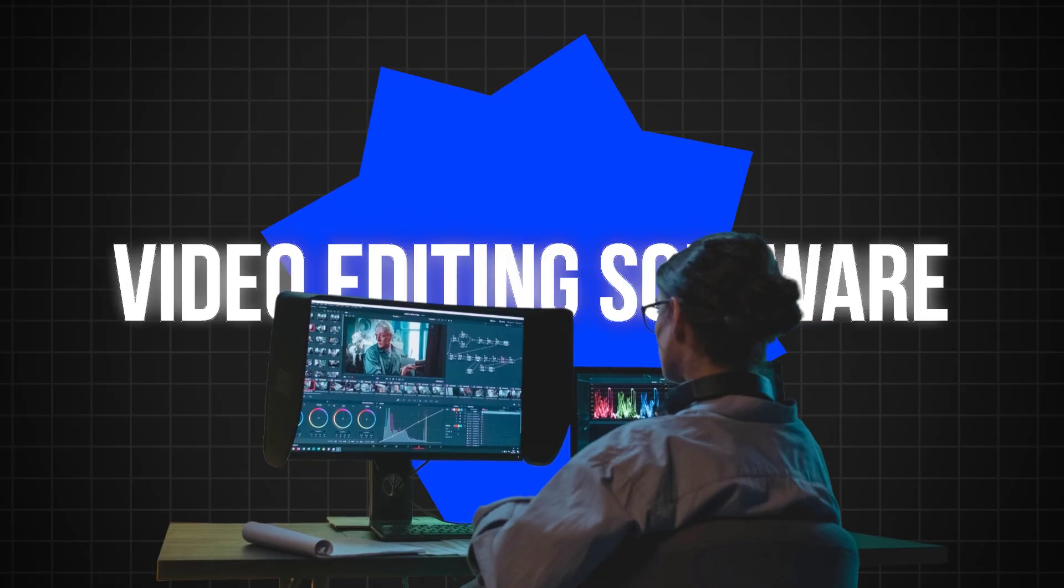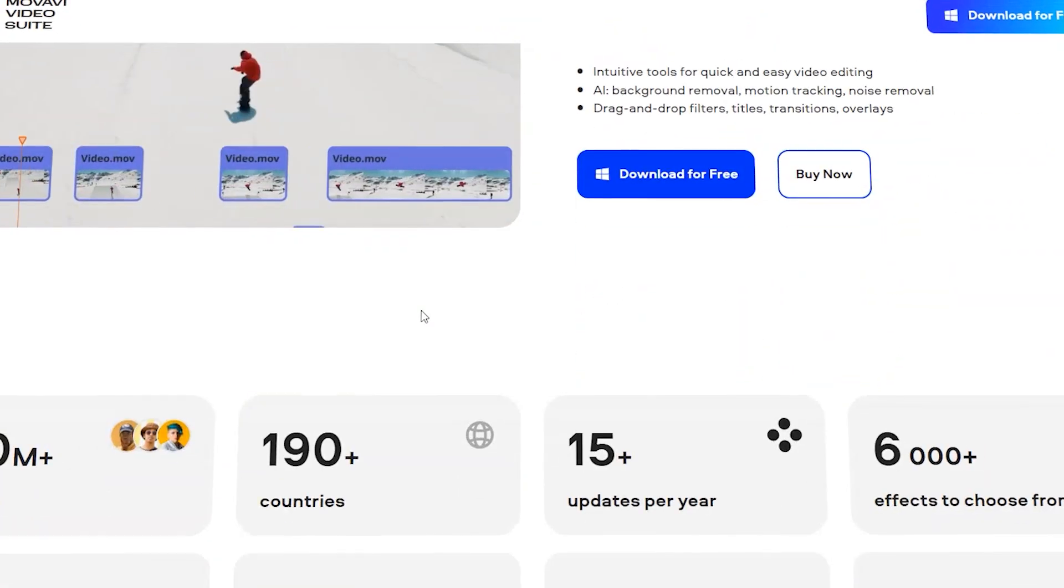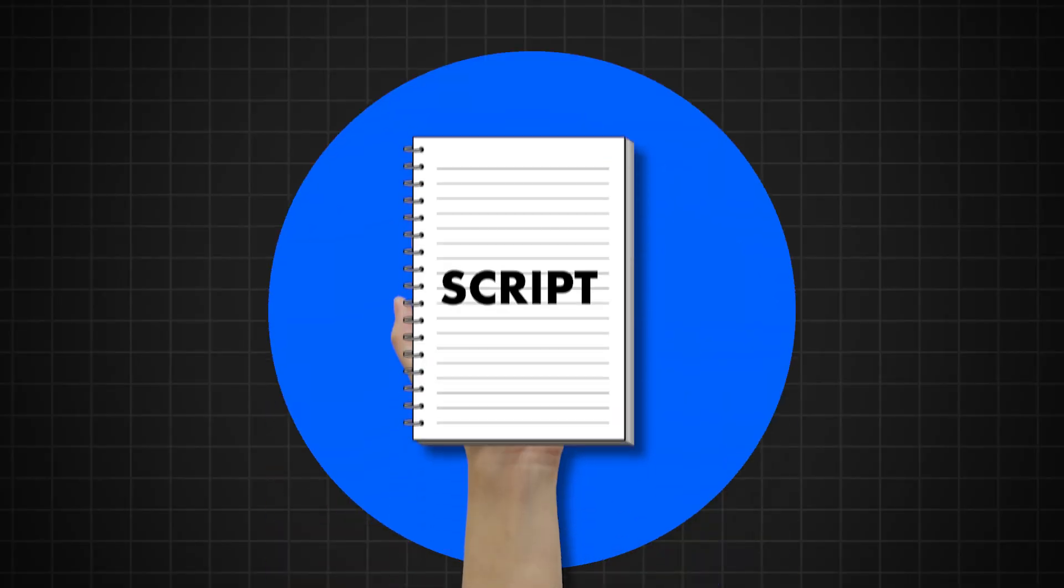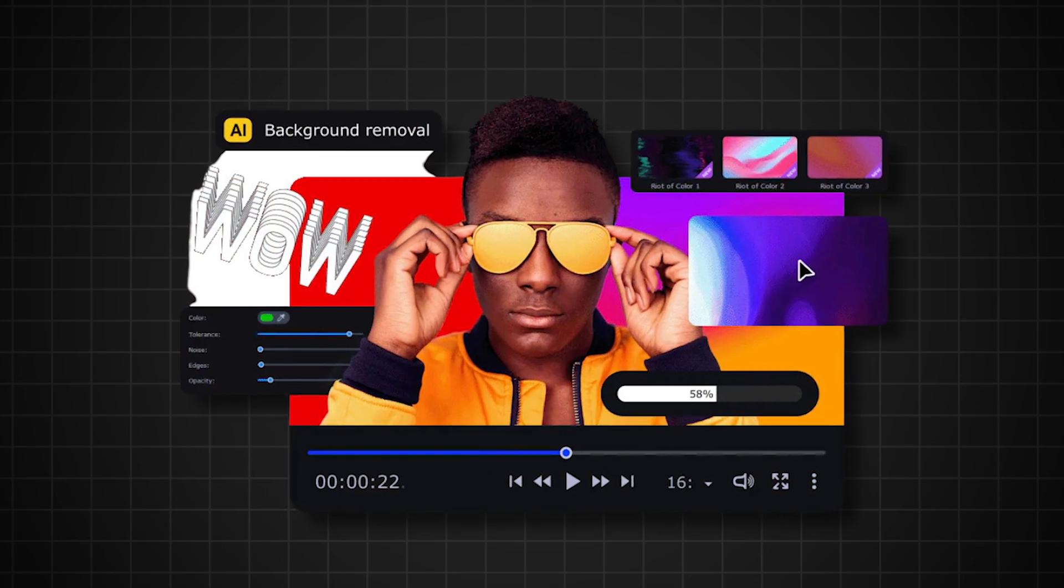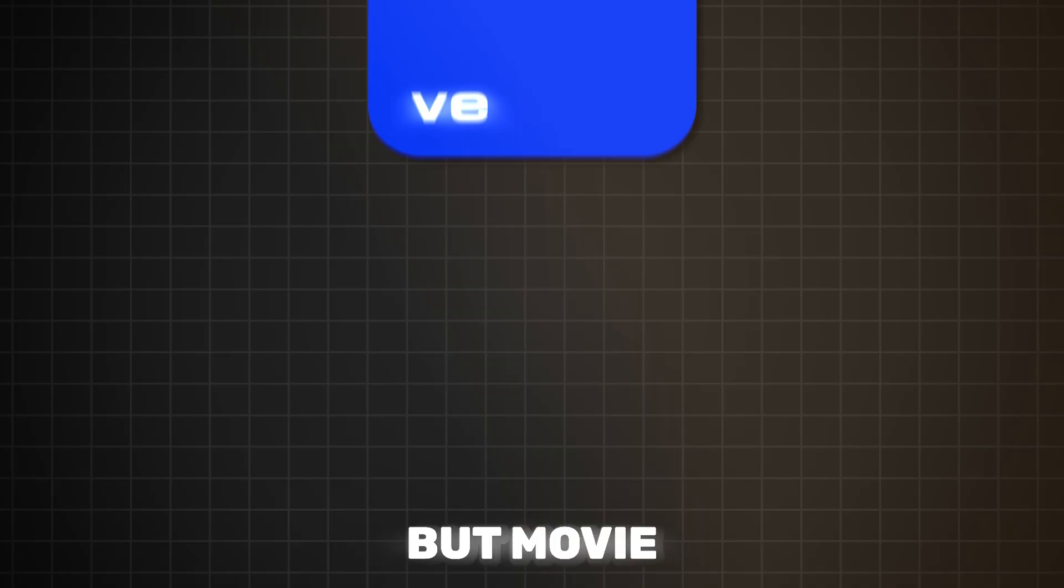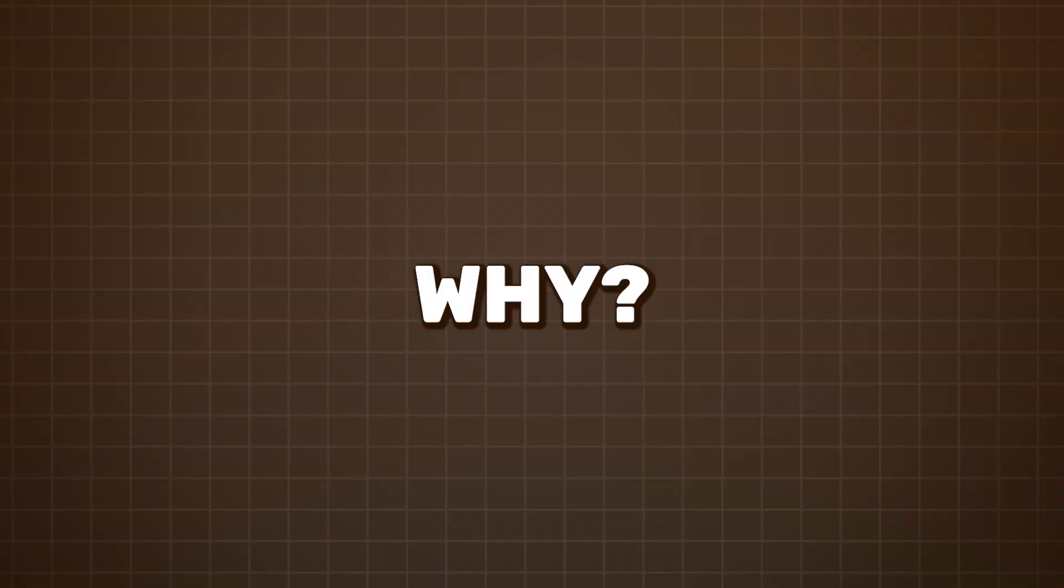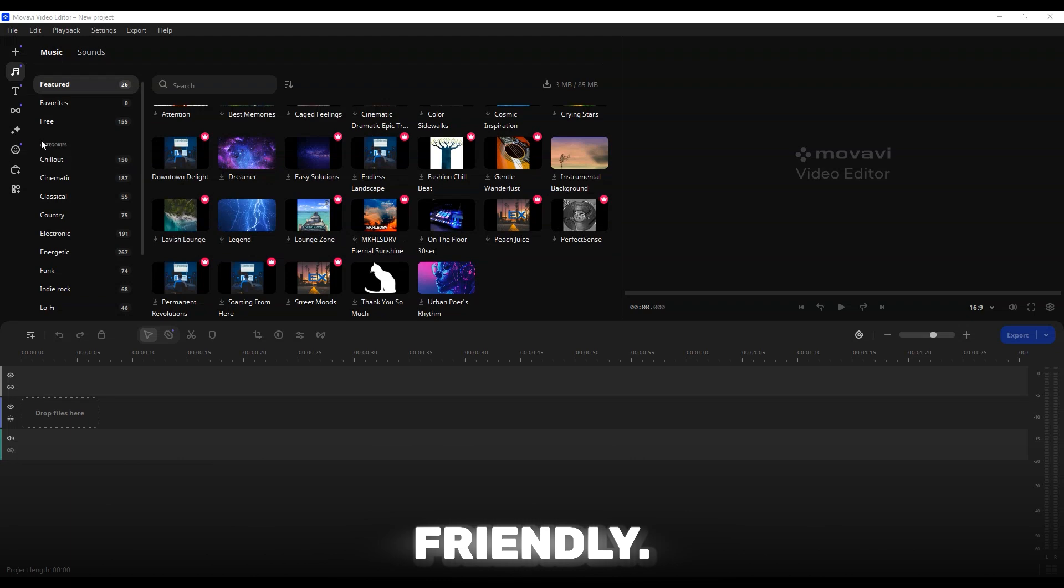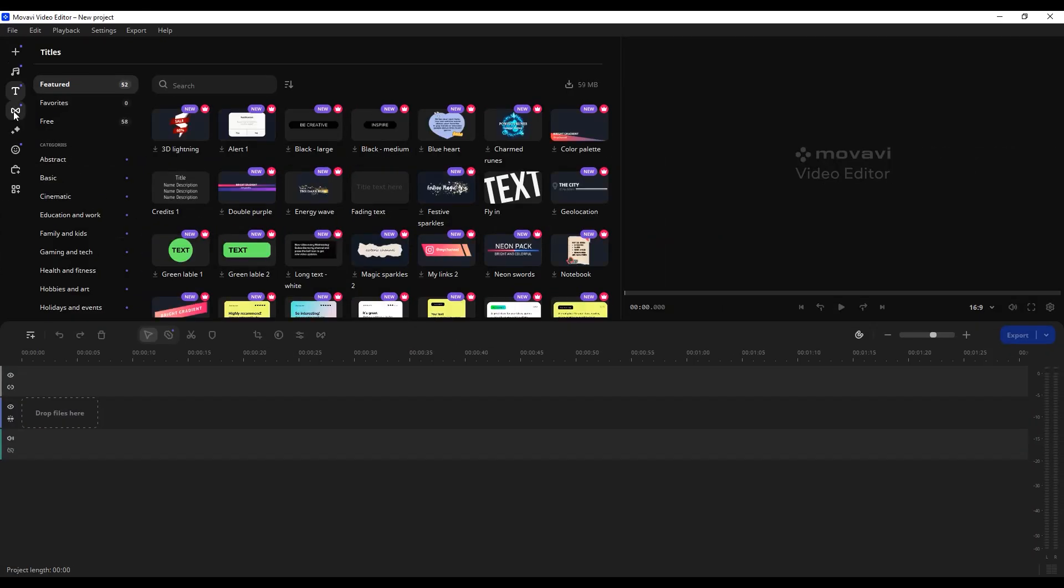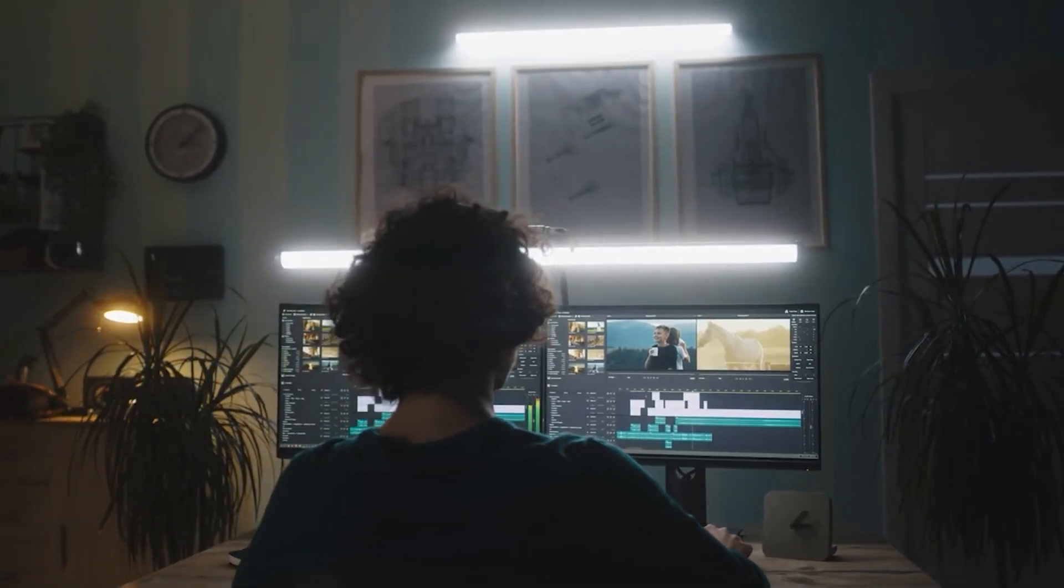Video editing software: Why Movavi is the best video editor for faceless channels? Now that you've got your script, it's time to bring everything together with Movavi. I've tried several video editing software, but Movavi stands out as the best for faceless YouTube channels. Why? First, it's incredibly user-friendly. Whether you're a beginner or an experienced editor, Movavi's intuitive interface makes it easy to create professional-looking videos without a steep learning curve.